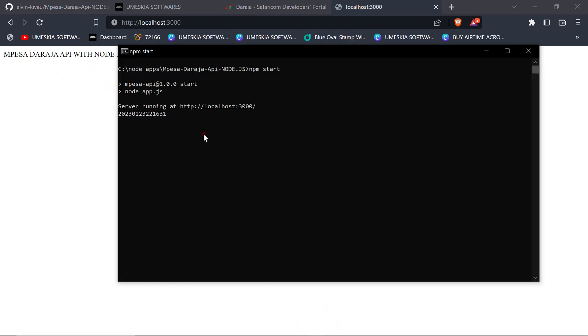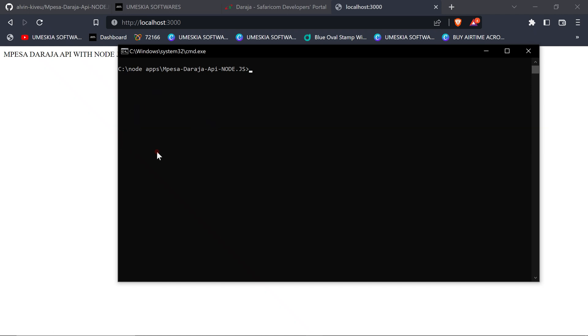But I don't like using npm start because it doesn't show live updates. So what I always do, let me kill the server. You can hit Ctrl+C so that you can kill the server that you're running. So let me clear this, then let me write node